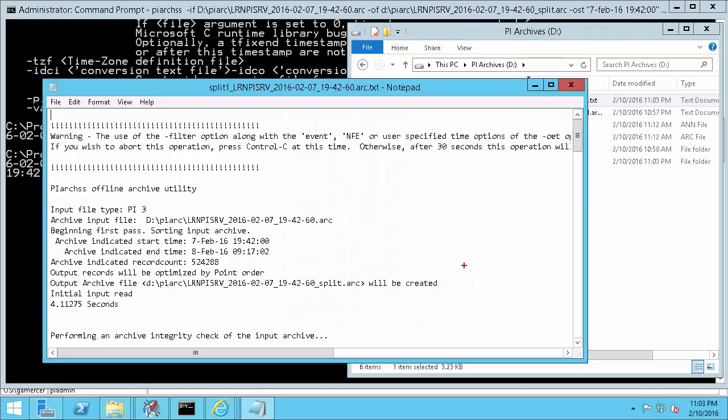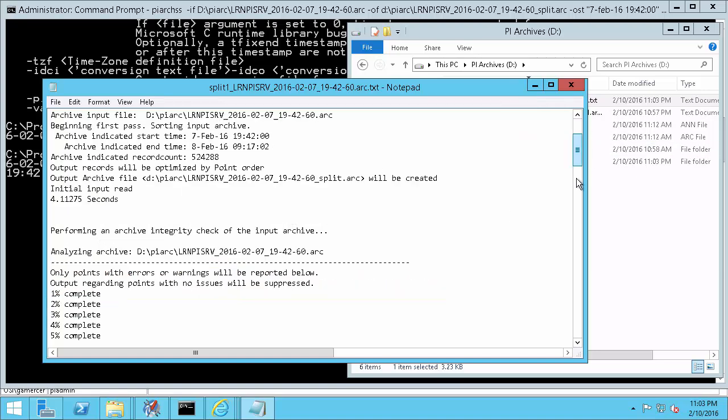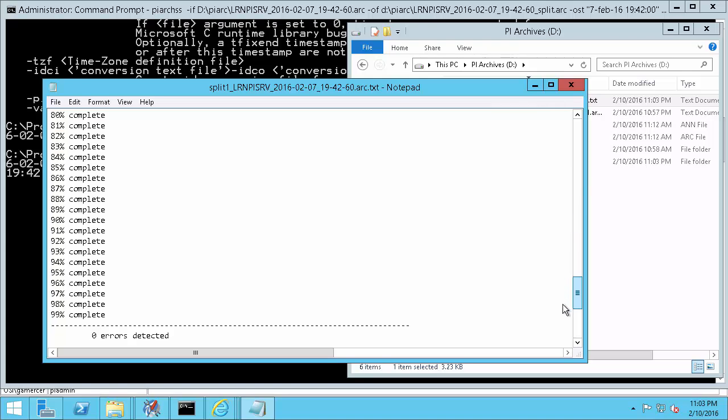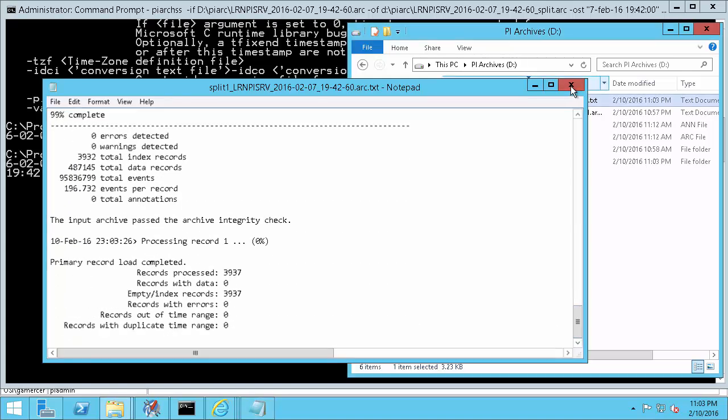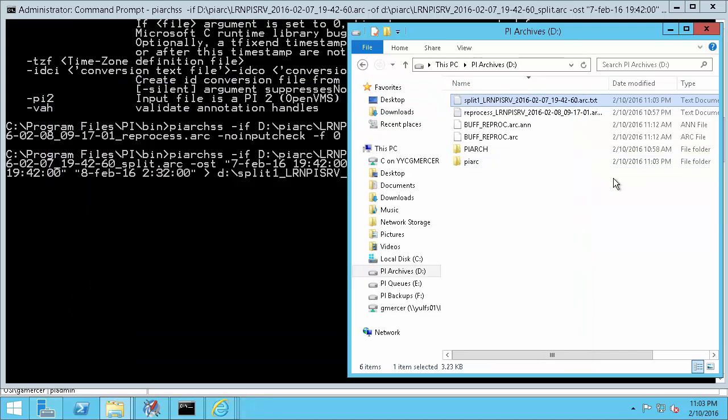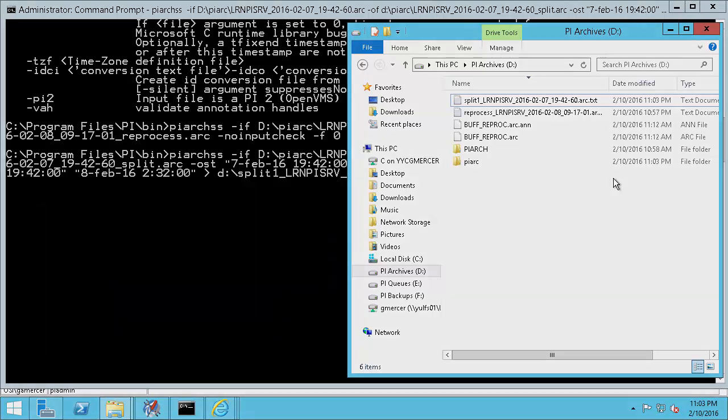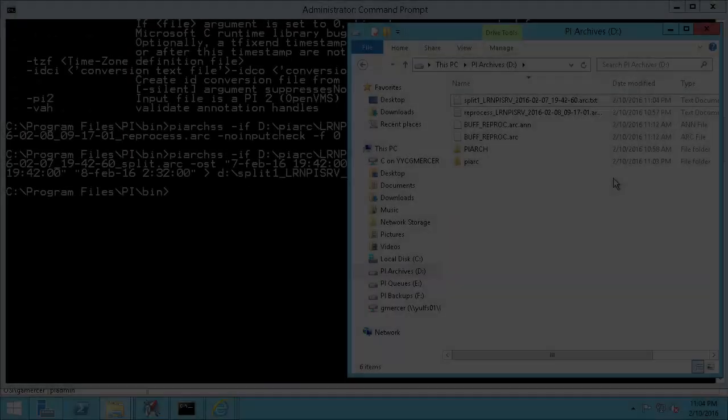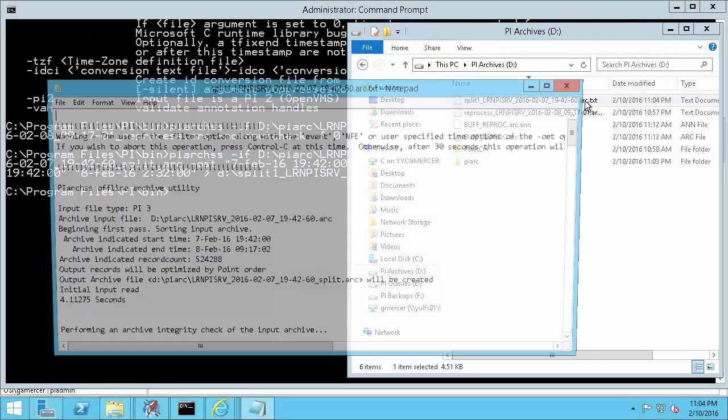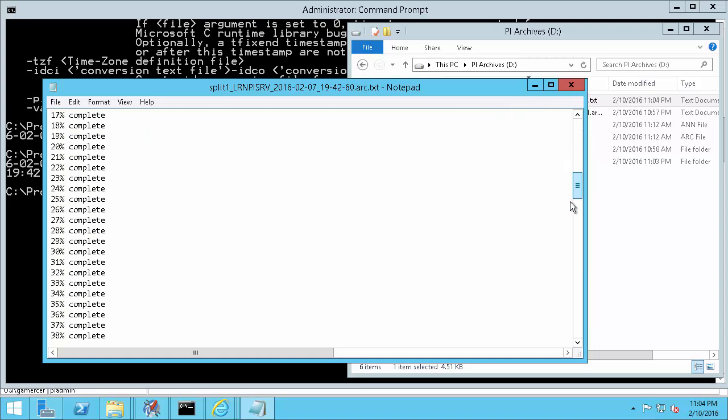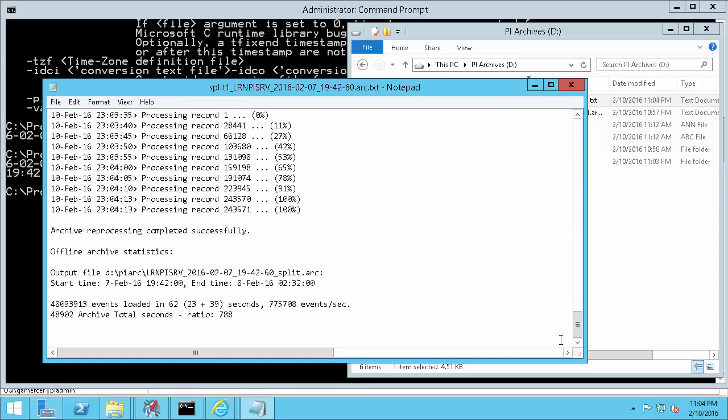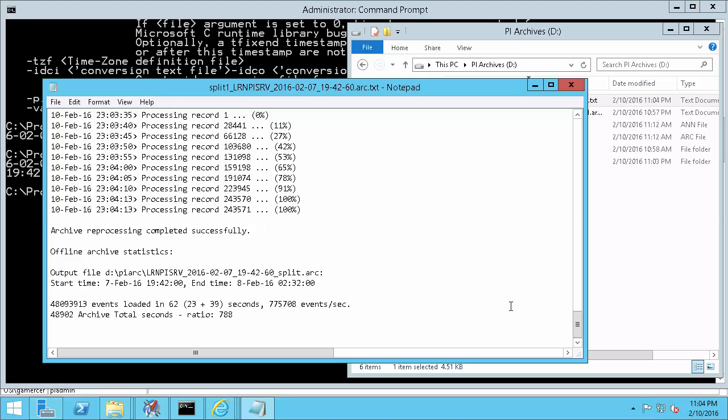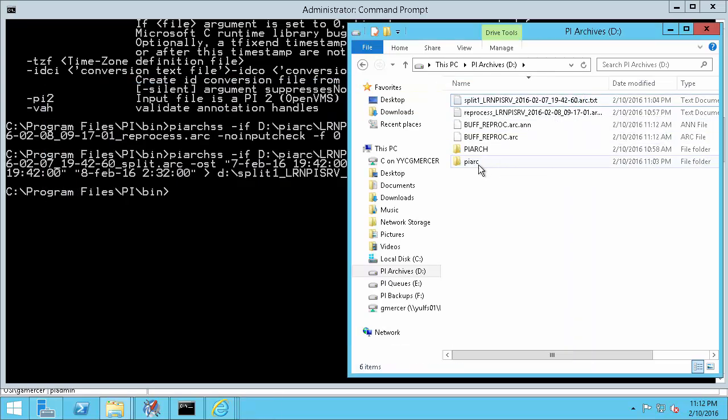Here we can see that the reprocess has started and we're going to create a new output file. Scrolling to the bottom of the message log we can see it's not quite done so let's come back once it's completed. After waiting a while scrolling to the bottom of my text file I see a success message with my output archive statistics.